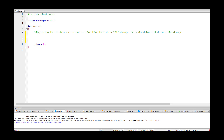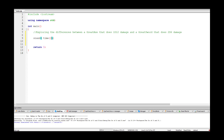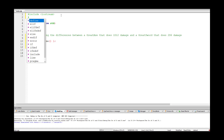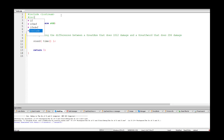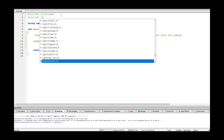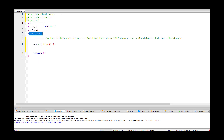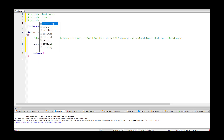The first thing we need to do is set up our random number generator. We're going to write 'srand(time(0))' to get everything going. We also need to hash include some libraries — 'time.h' and the C standard library — otherwise the compiler won't know what those functions are.